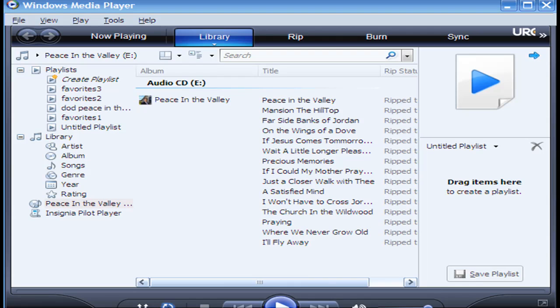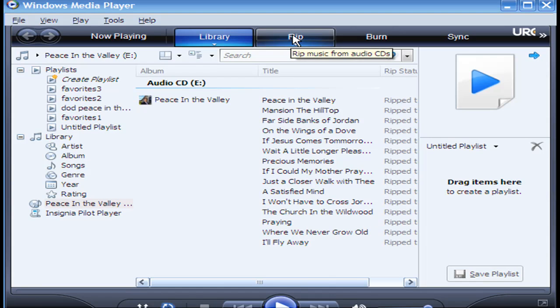First thing you do is open Windows Media Player, and you stick your CD in your drive. And you go up here where it says RIP, and you click on RIP.